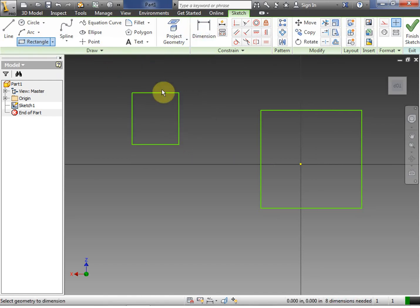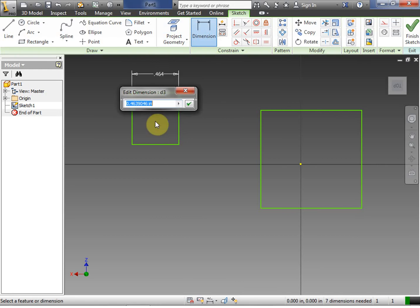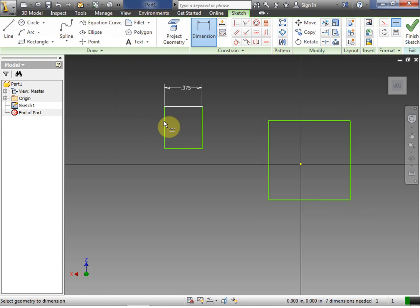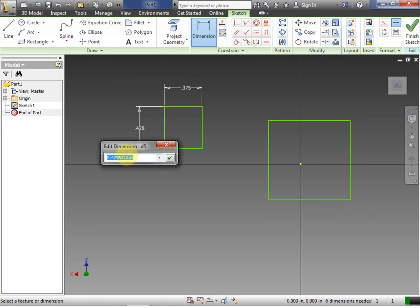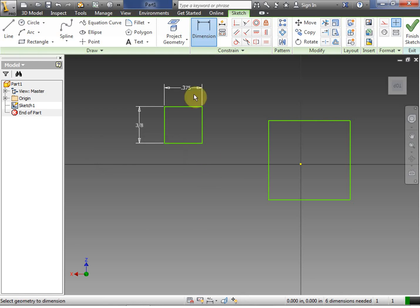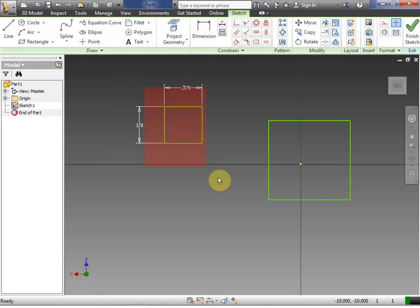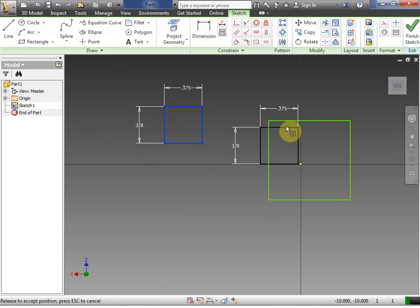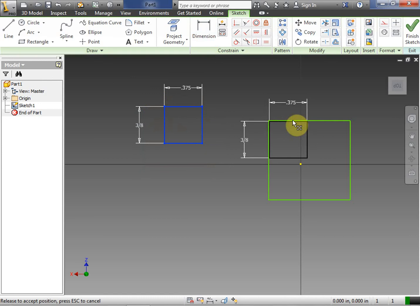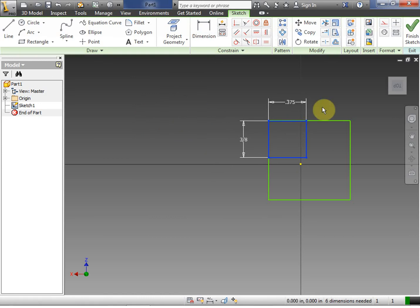So we're going to make a square that's three-eighths by three-eighths. How we get this initial shape drawn really doesn't matter. The only thing that really matters is that we end up with the shape that we need. We overlay this on top, get it exactly right.